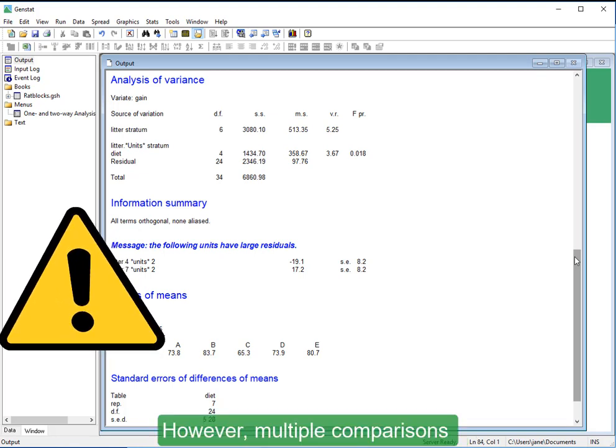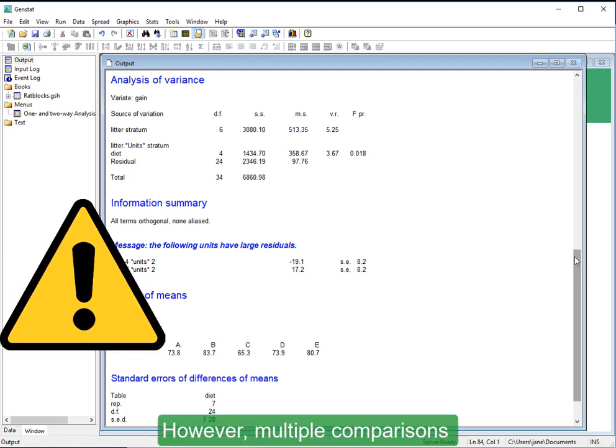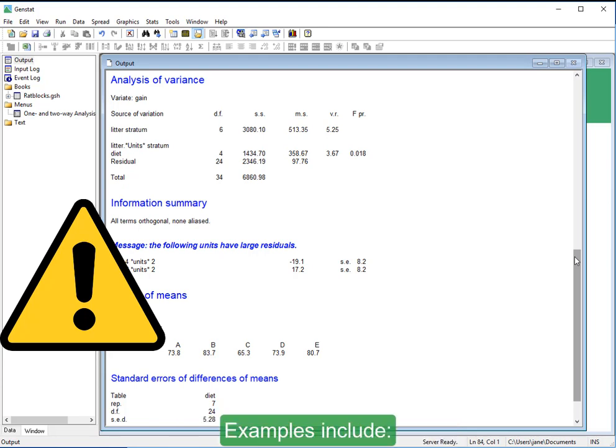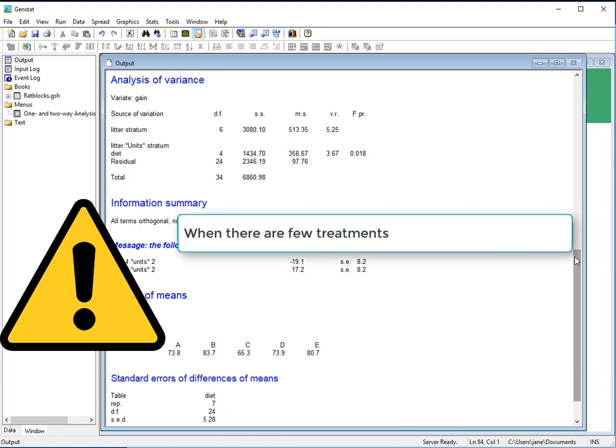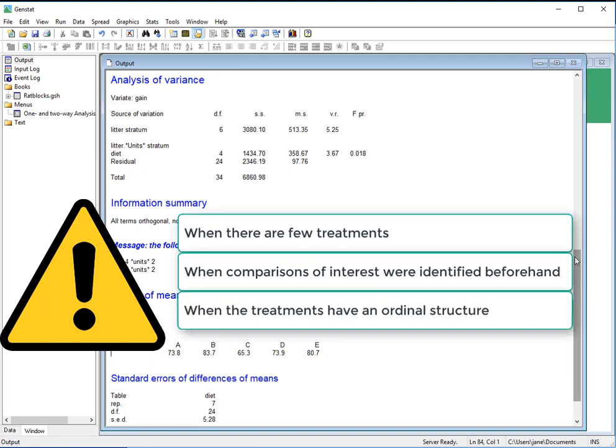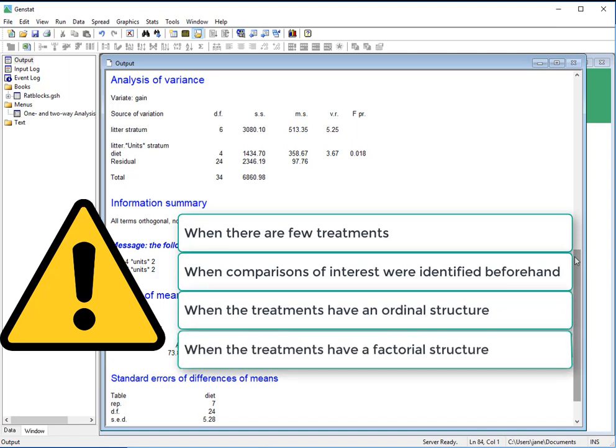However, multiple comparisons may not always be appropriate. Examples include when there are few treatments, when comparisons of interest were identified beforehand, when the treatments have an ordinal structure, or when the treatments have a factorial structure.